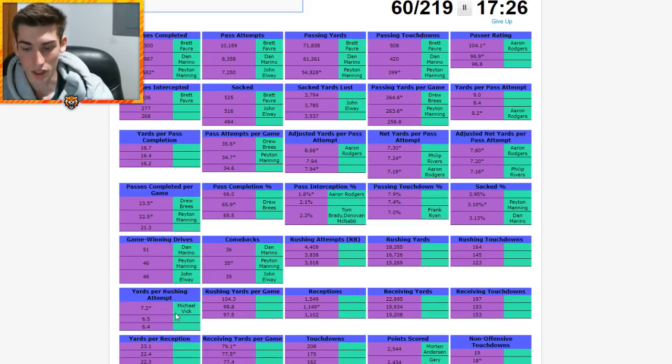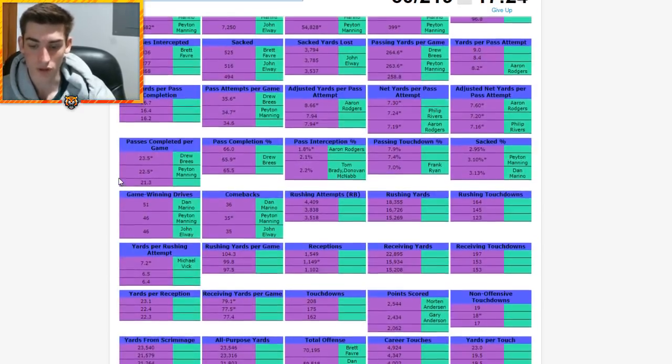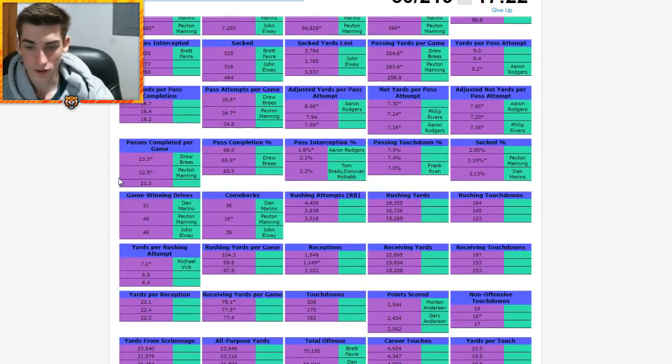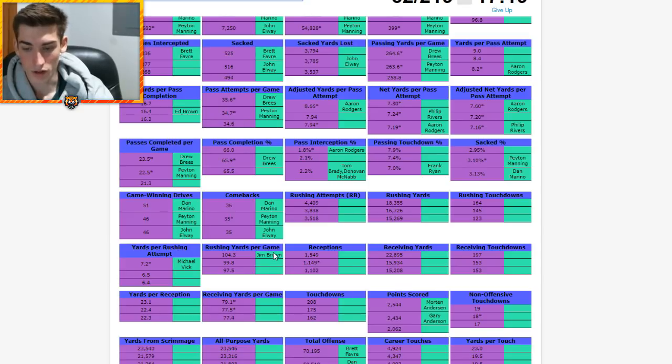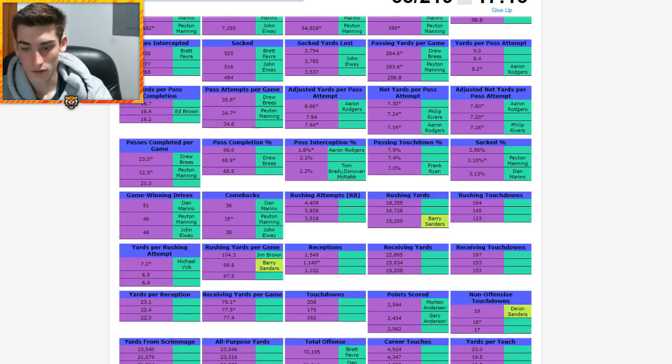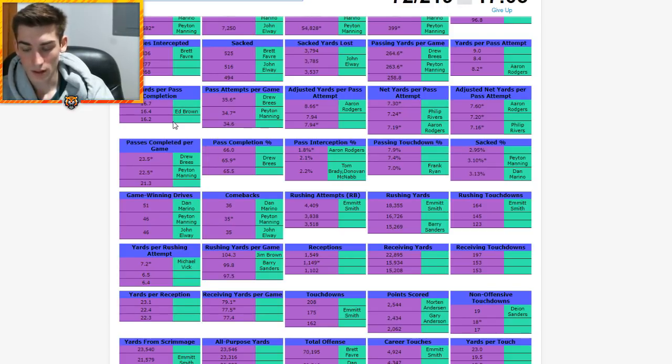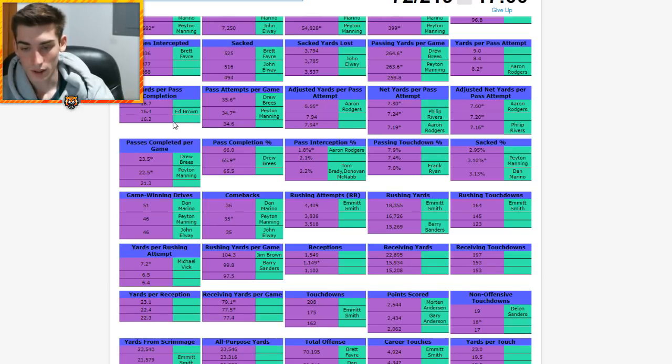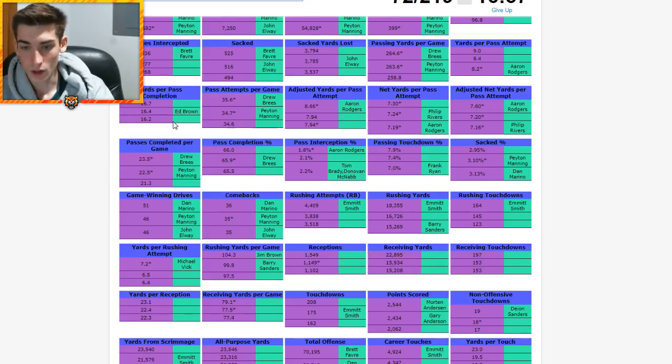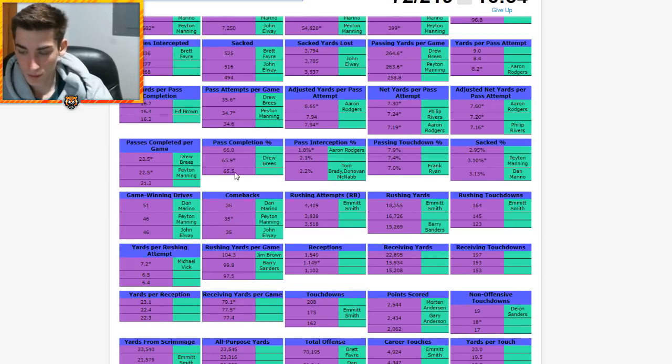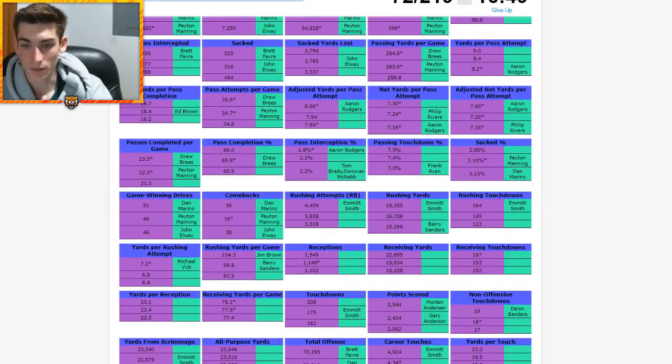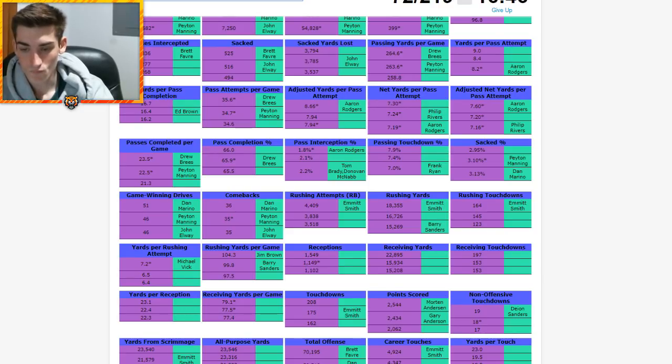We might have to come back to some of these. What about Phil Simms on here for something? David Carr for most times sacked or something? He didn't play long enough. Ron Jaworski was sacked a lot, he's not on here either. Carson Wentz? Mike Vick for some kind of yards - yeah, yards per rushing attempt, most in NFL history. There's another - Jim Brown, yeah. Ed Brown, Jim Brown is rushing yards per game.